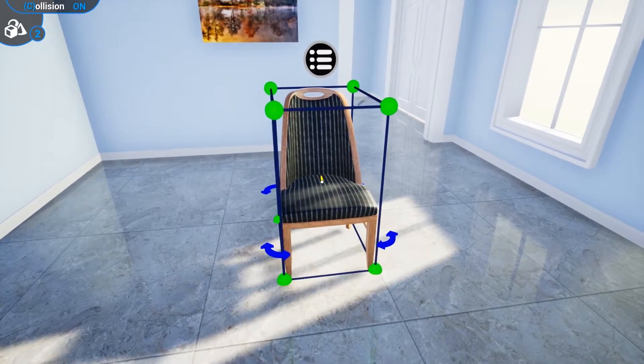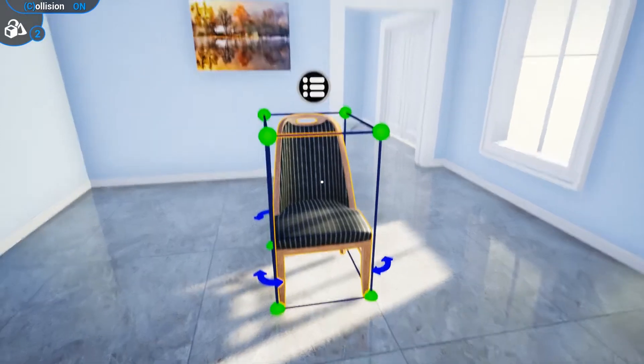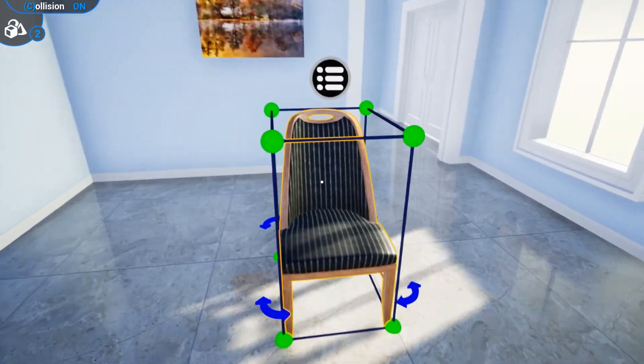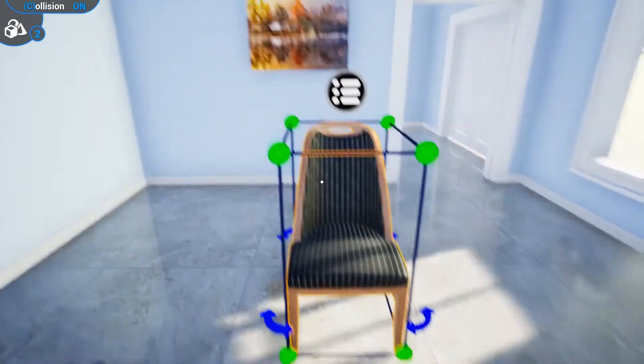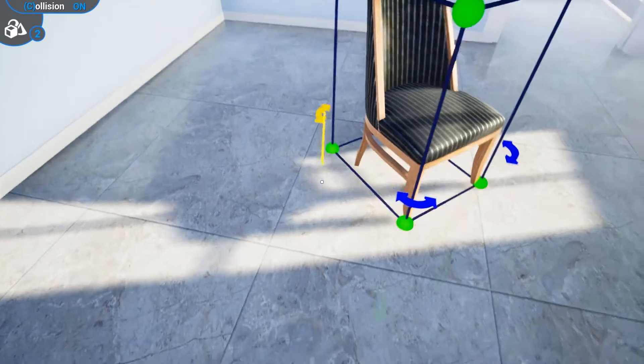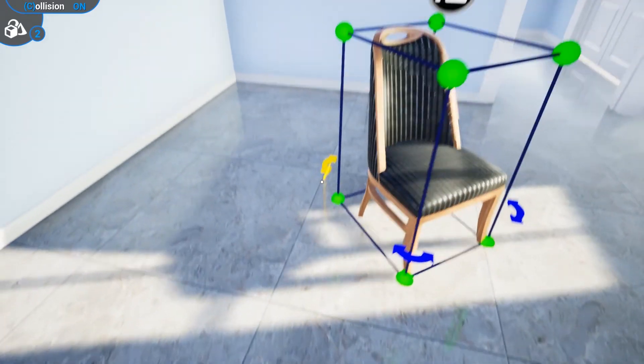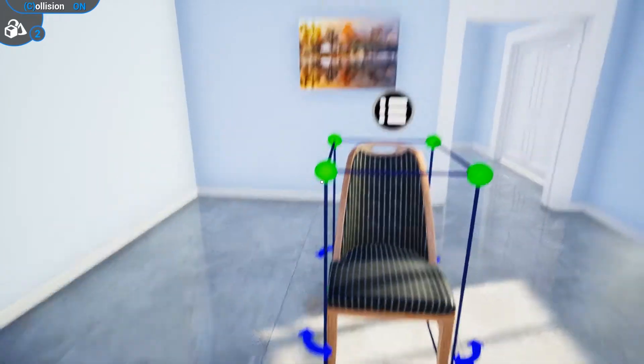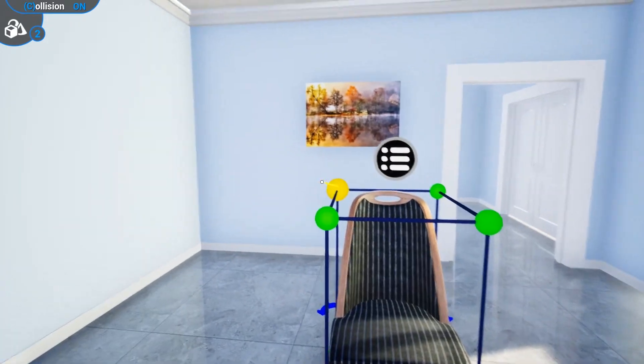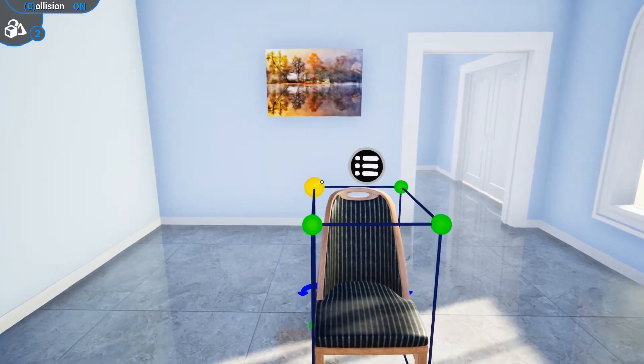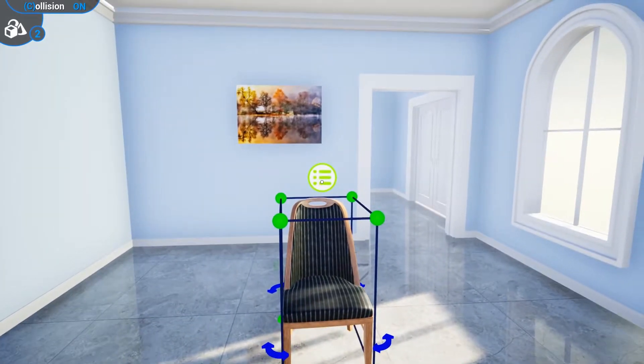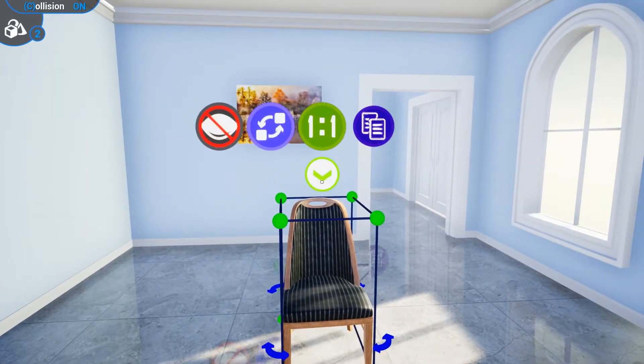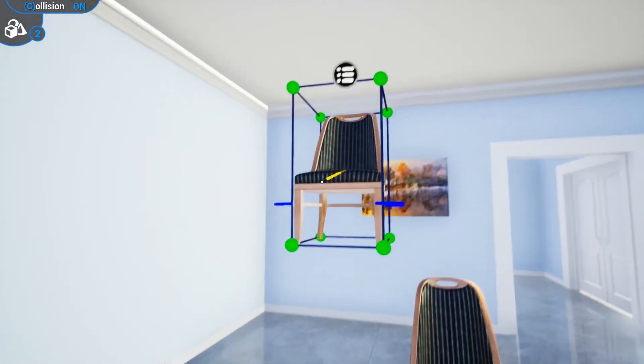We can adjust all imported models as we need in the scene. We can move, rotate, and scale. We can also copy models and delete them from the scene.